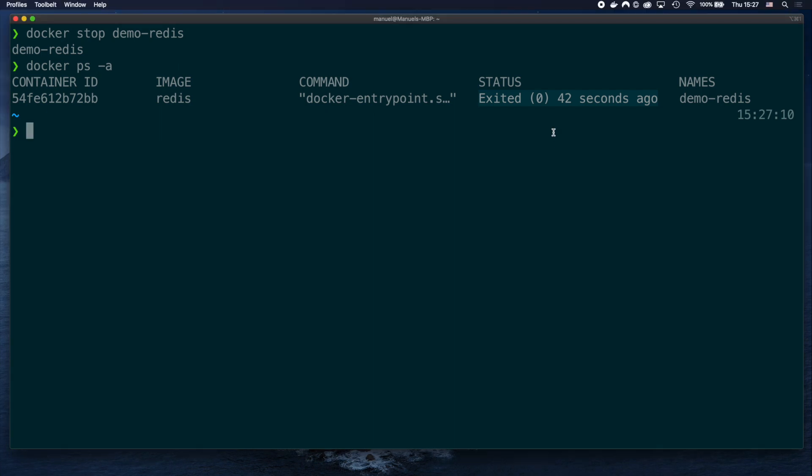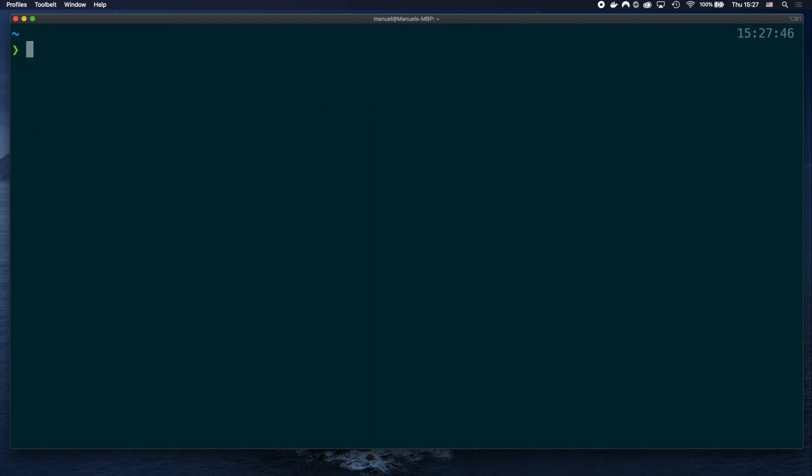Now, as promised, we are going to simulate a failing container, and see how the on-failure policy works. If you're liking this video so far, I would really appreciate you letting me know with a like, or by leaving a comment below.